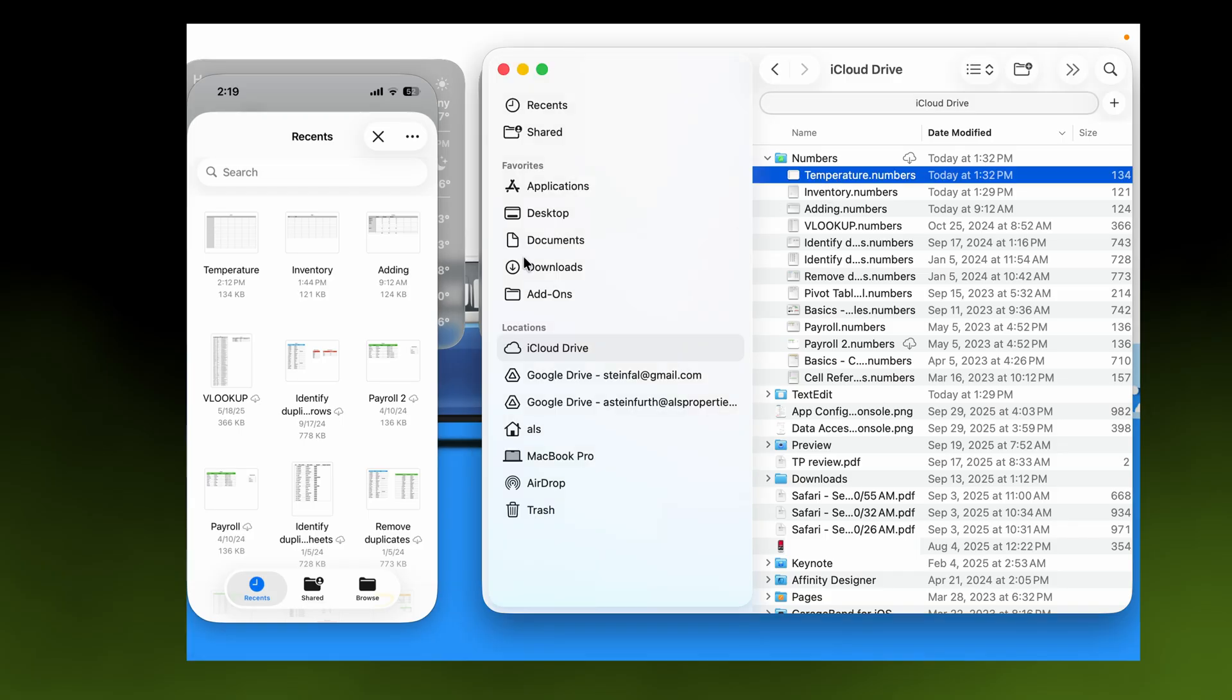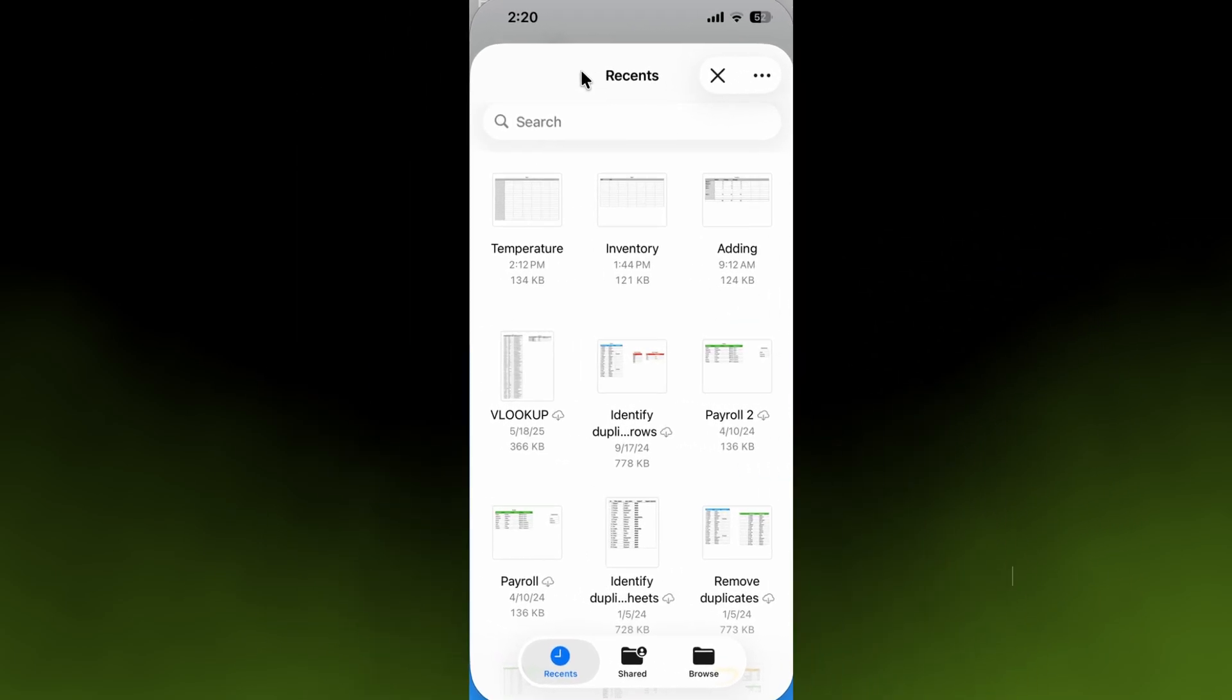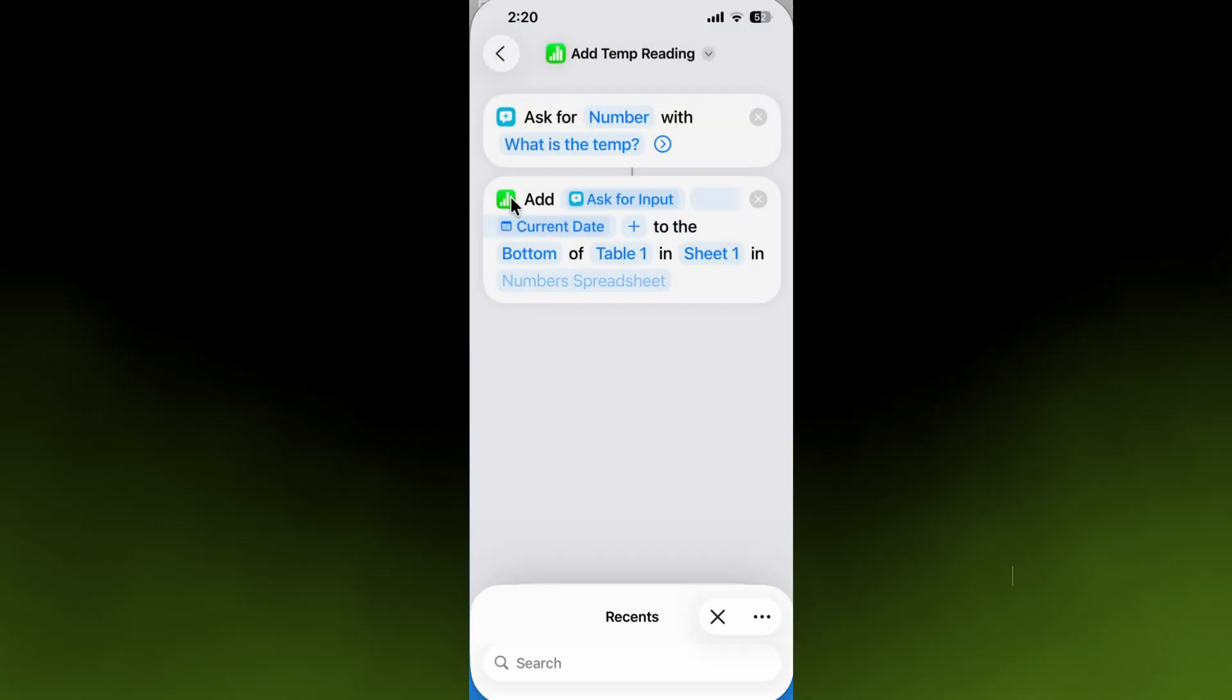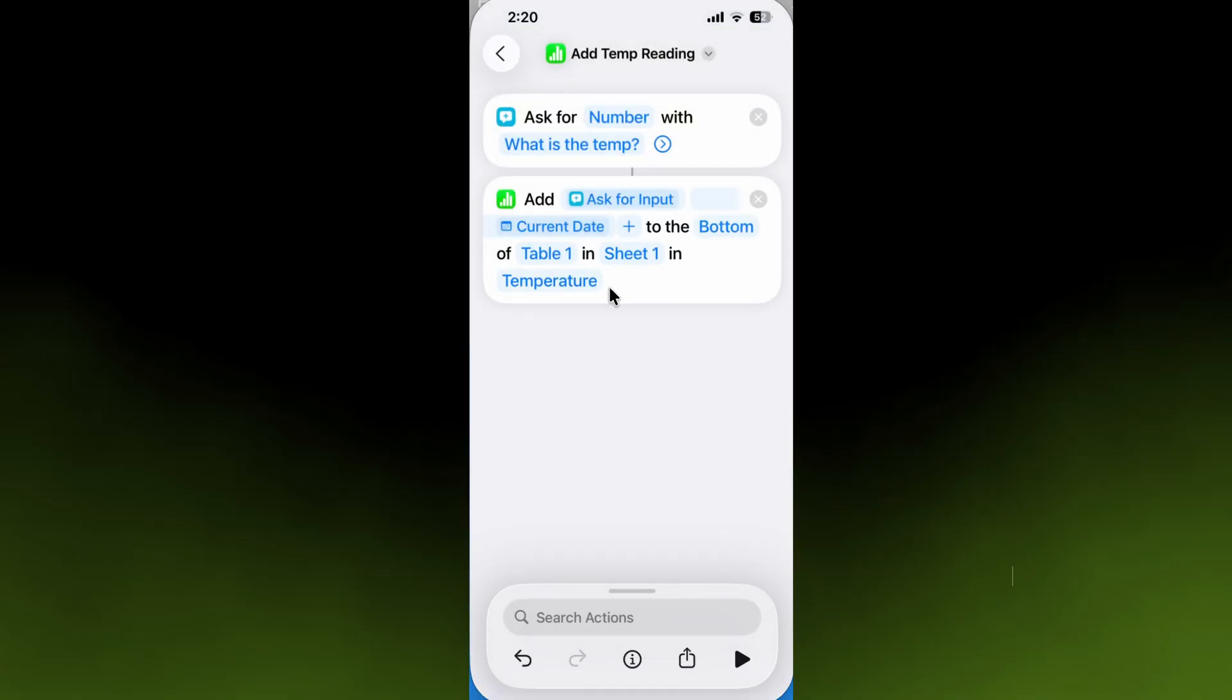When you're looking at your phone, it's the same thing. You can also open this on your laptop if you want to do more advanced things with the spreadsheet after you have the temperatures in there. Let's go back to the phone. We will select Temperature, and this shortcut is almost done.